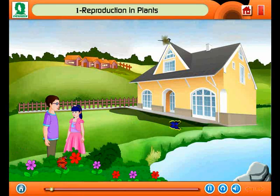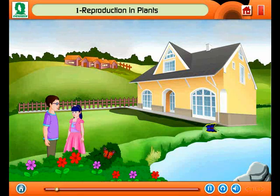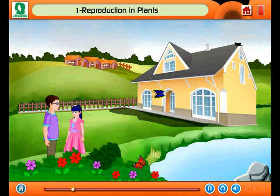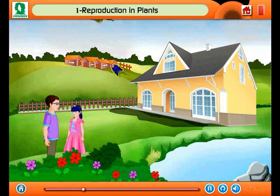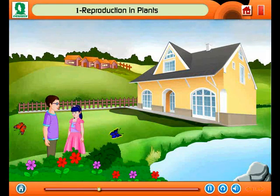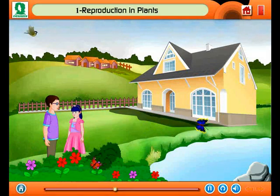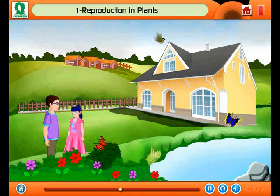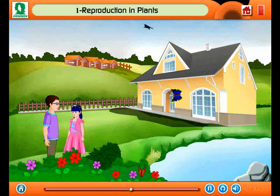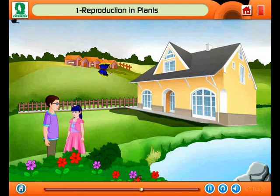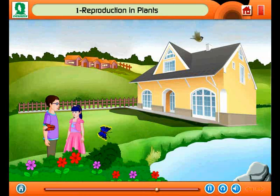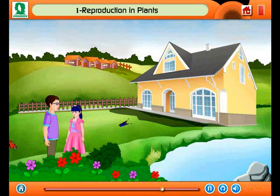Tina: I do not understand this. What's the problem, Tina? Bhaiya, there are lots of trees around us. We get food and oxygen from plants, but I am not able to understand about how these trees reproduce. Okay, this is the thing which is making you puzzled. Yes, Bhaiya, can you please tell me about it?